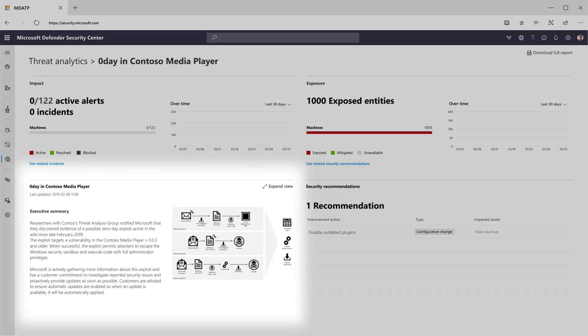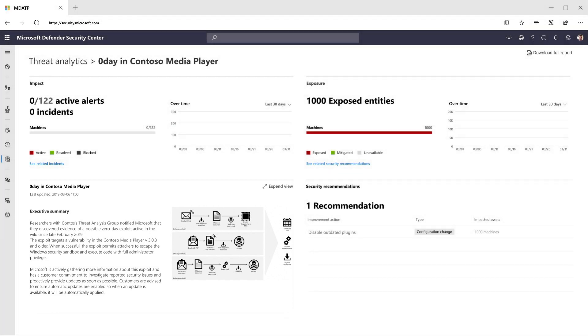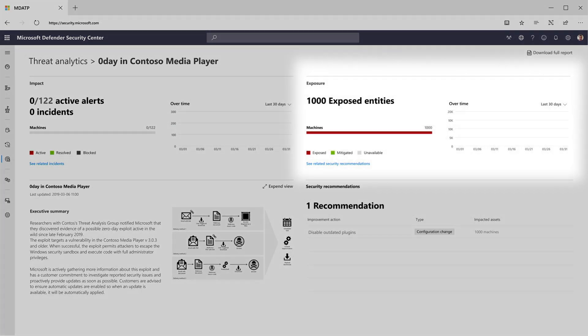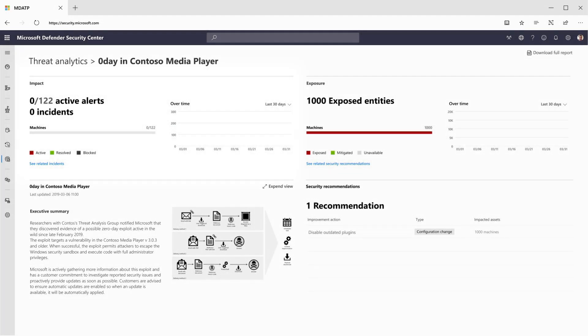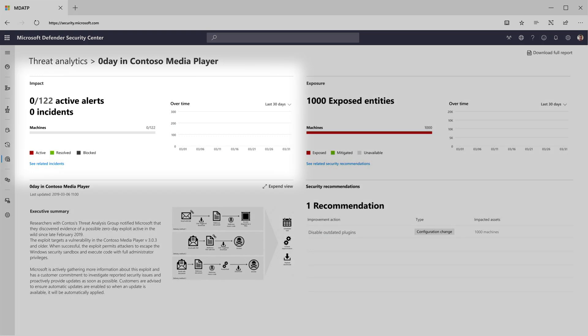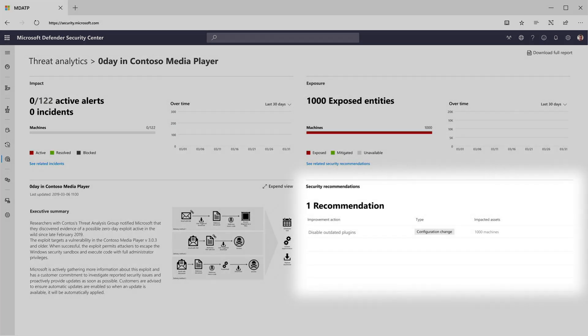For this zero day, the Threat Analytics report contains a detailed analysis written by our research team, an overview of how many machines in your organization are exposed to it, and how many of those have alerts. As this is a fresh zero day, there is currently no fix available, and for now we recommend an alternative mitigation.